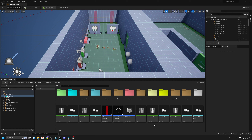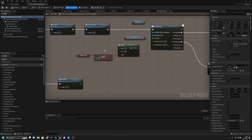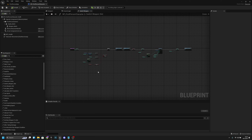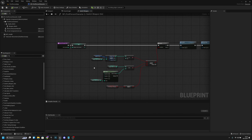So let's get to work. We want to go to the PP first-person character. I'm actually going to close these that we don't need. We want to go to the switch weapon slot function - let's open it.